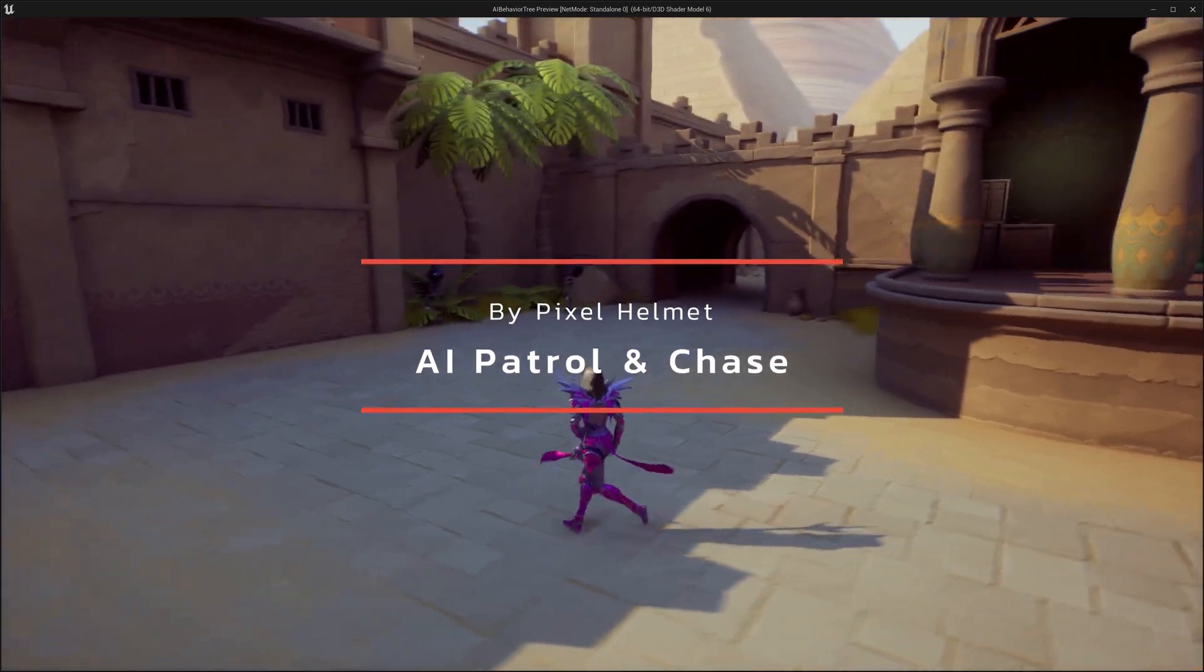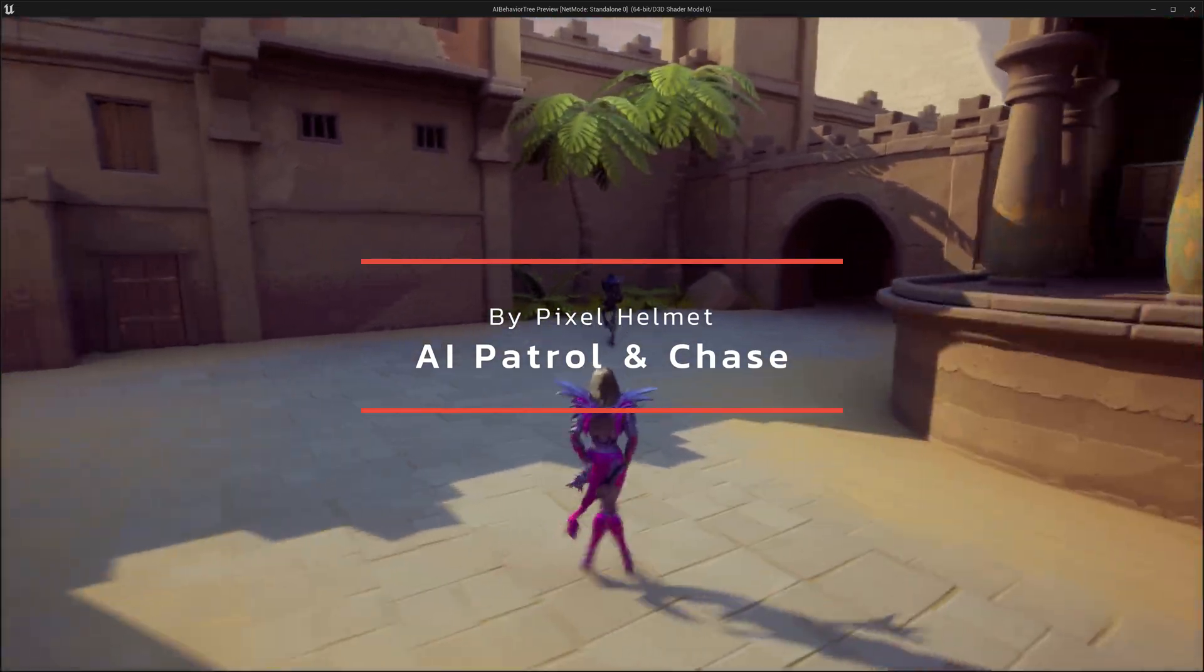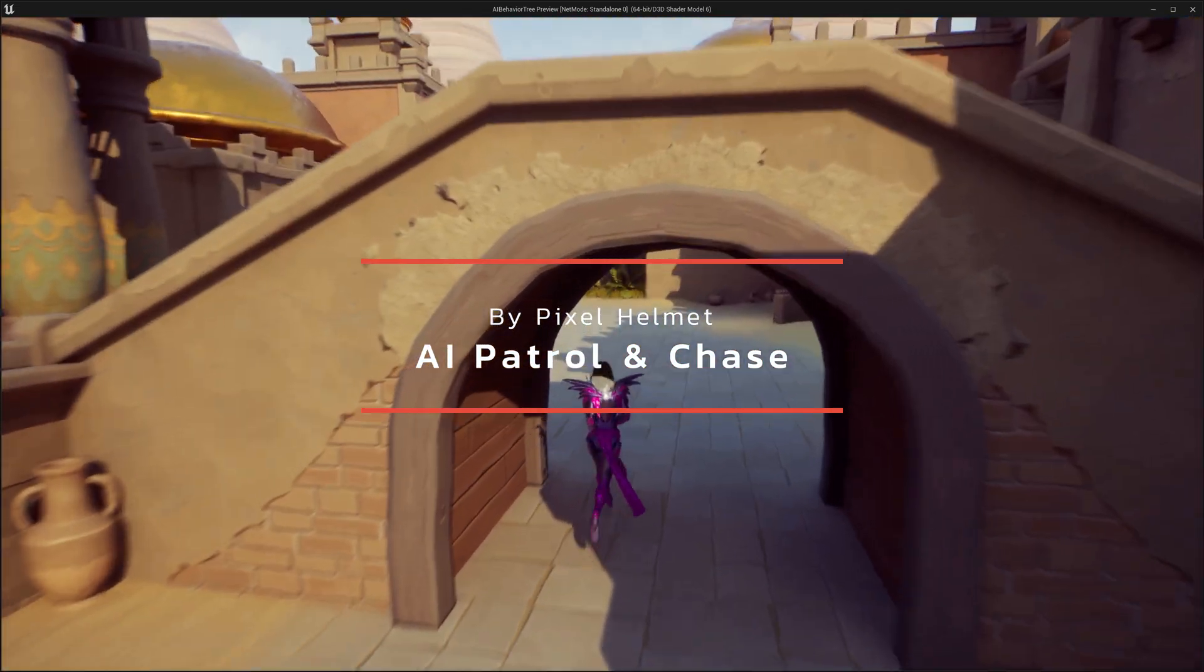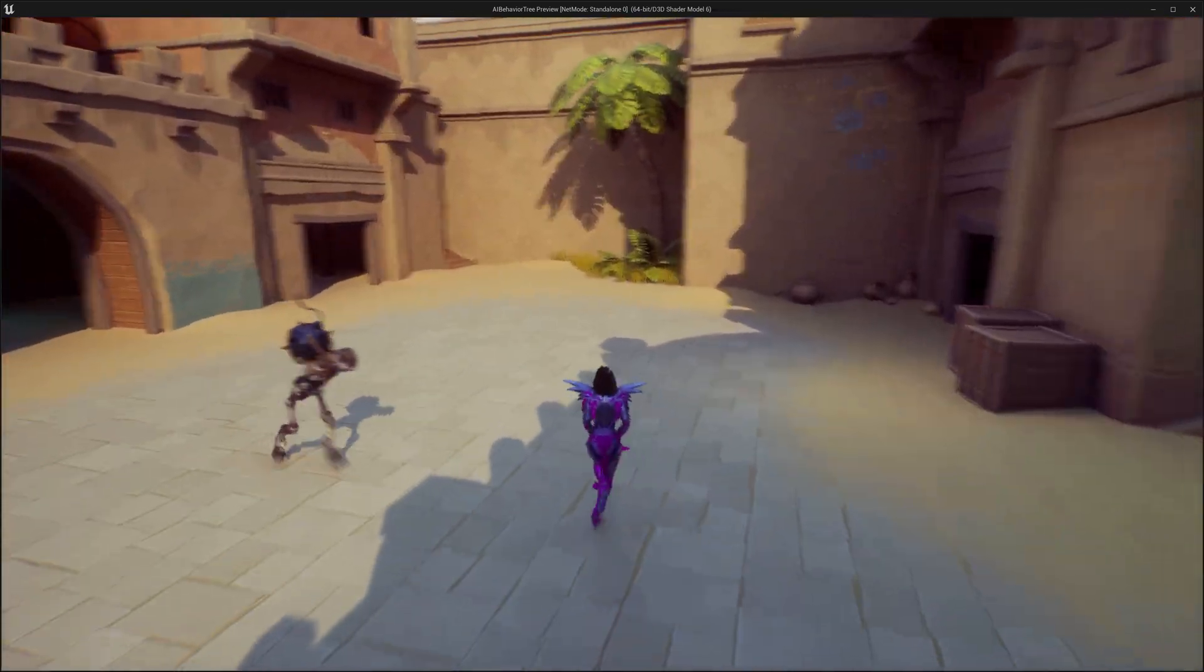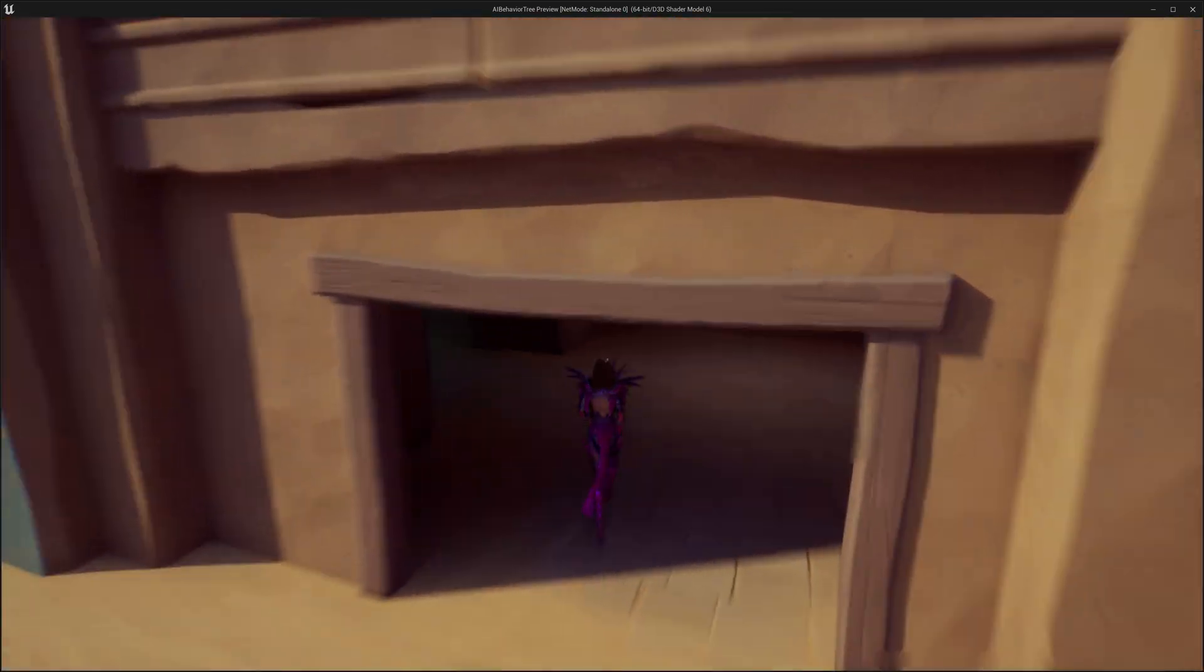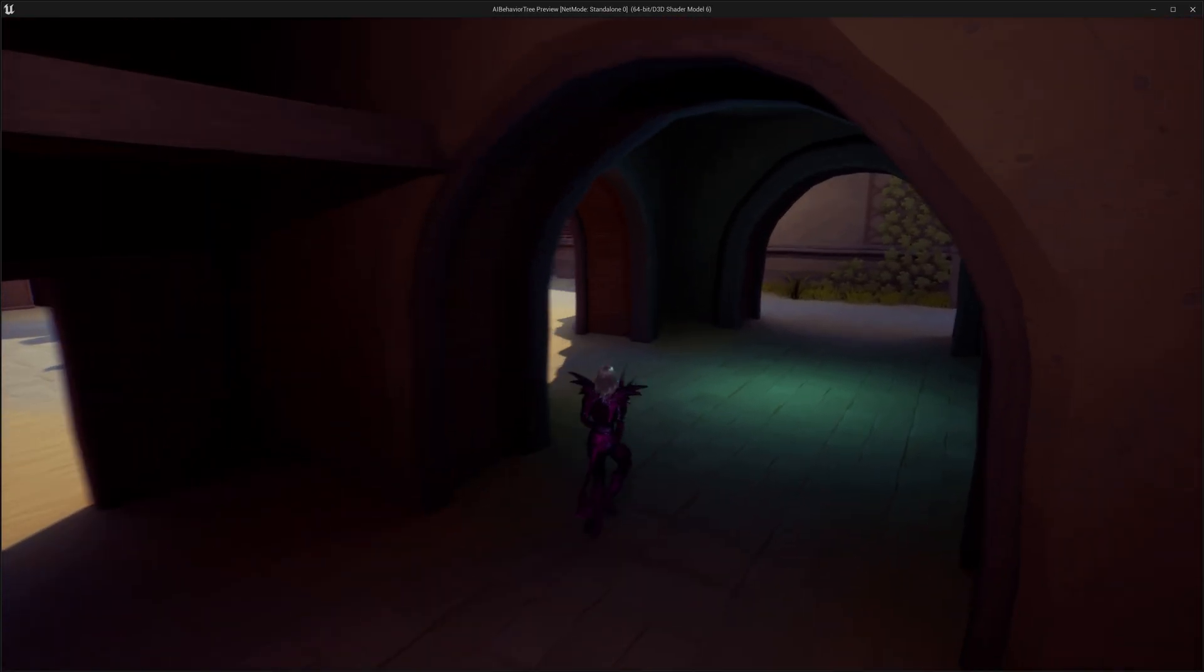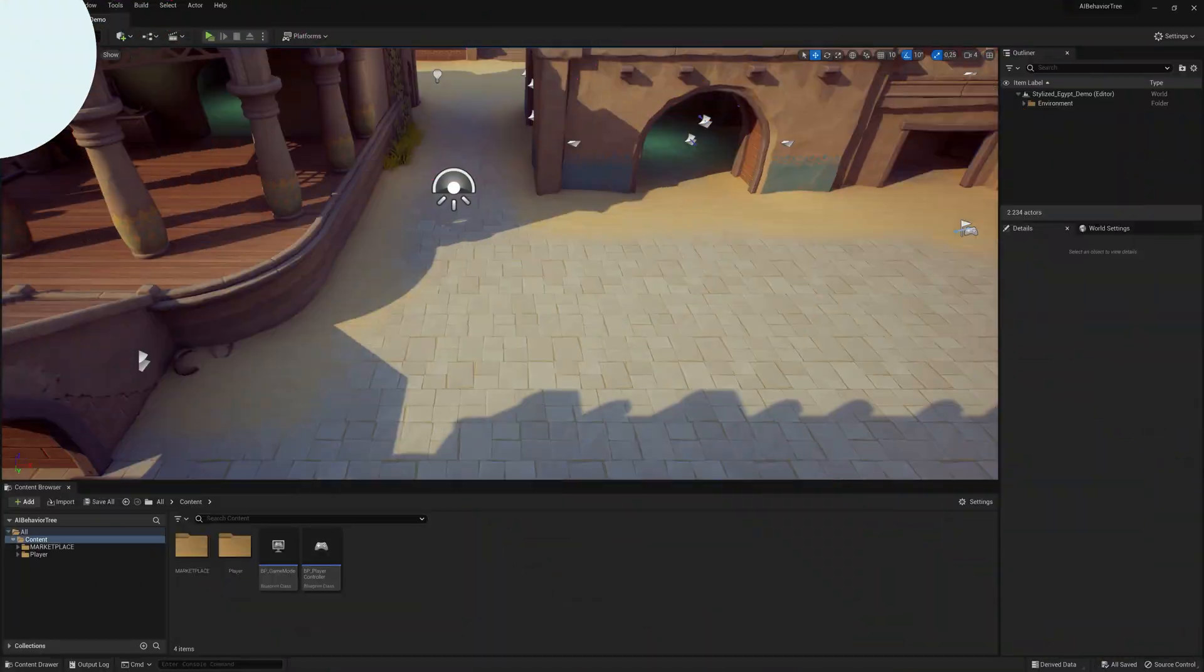In this Unreal Engine 5 AI patrol and chase tutorial, we're going to create an enemy AI which patrols the map and then chases the player when the player walks close to that enemy AI.